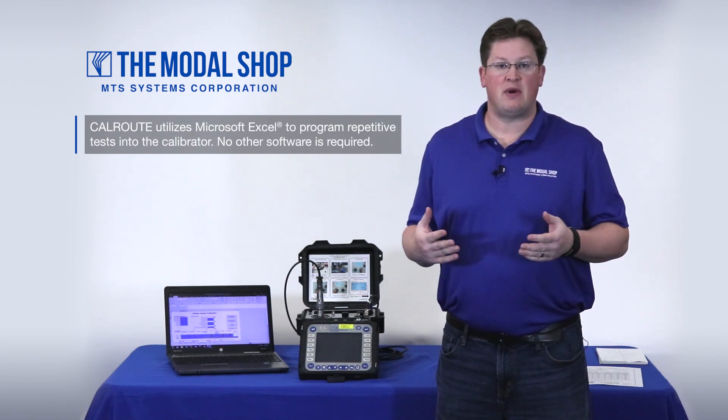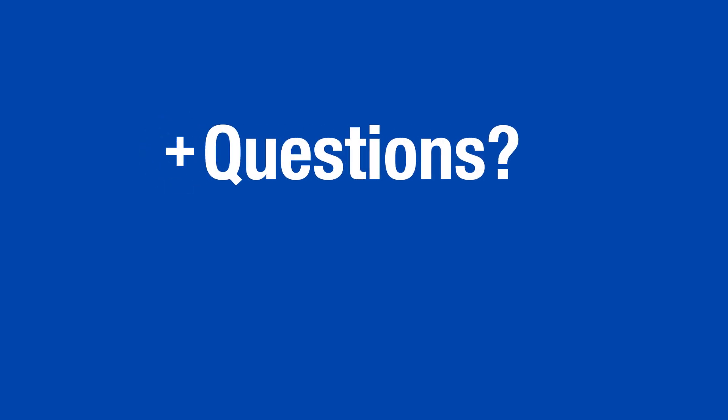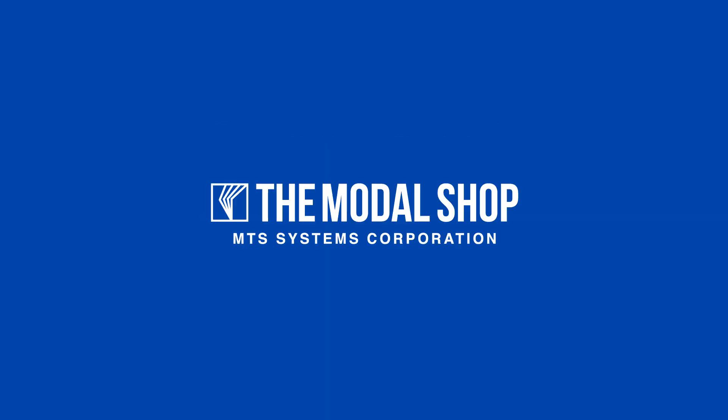For more information on CalRoute, please consult our webpage as we have videos on how to program repetitive tests into the calibrator as well as how to execute those tests with the Model 9110D Portable Vibration Calibrator and the Model 9100D Portable Vibration Calibrator. Thanks for watching!